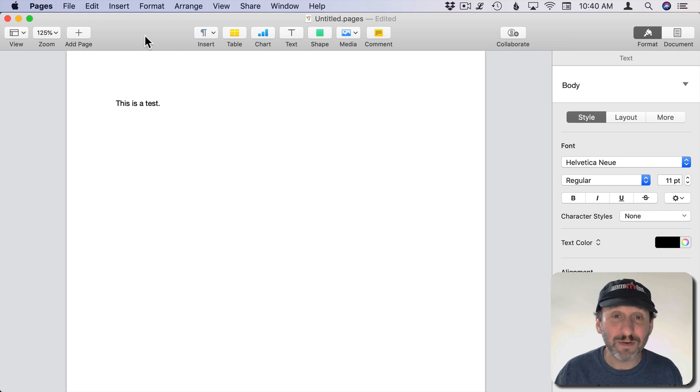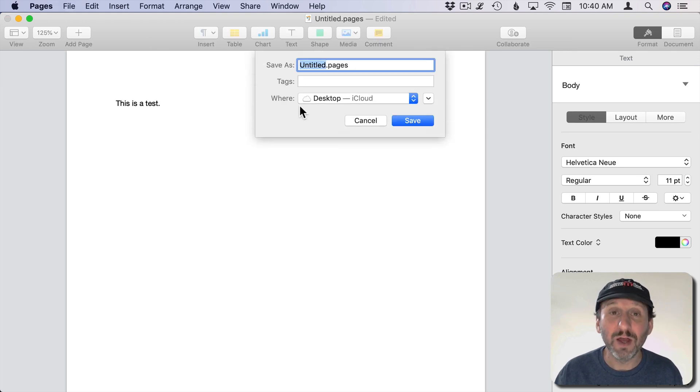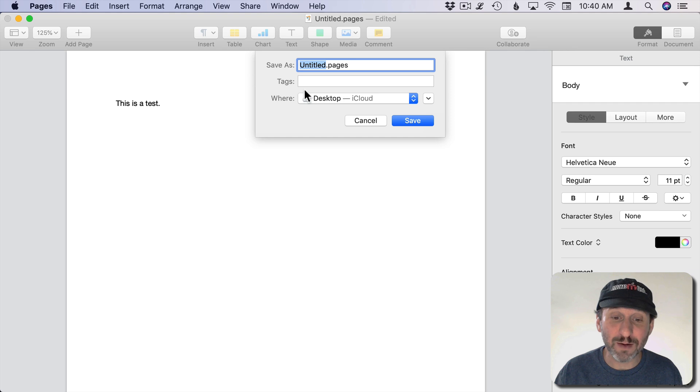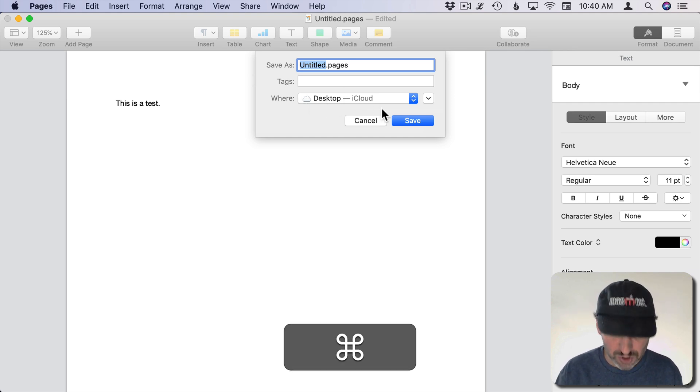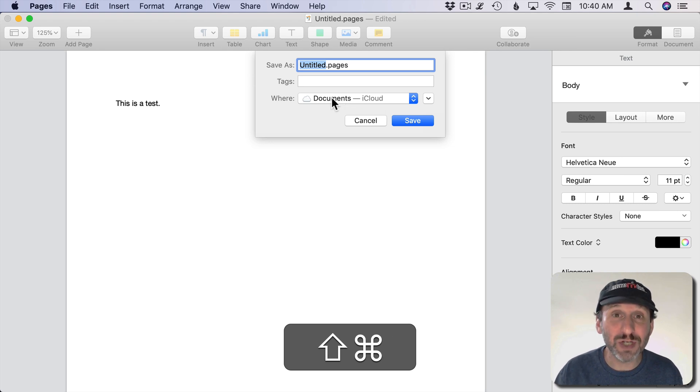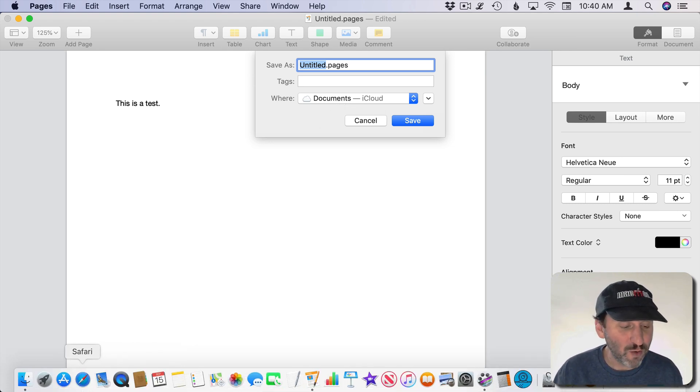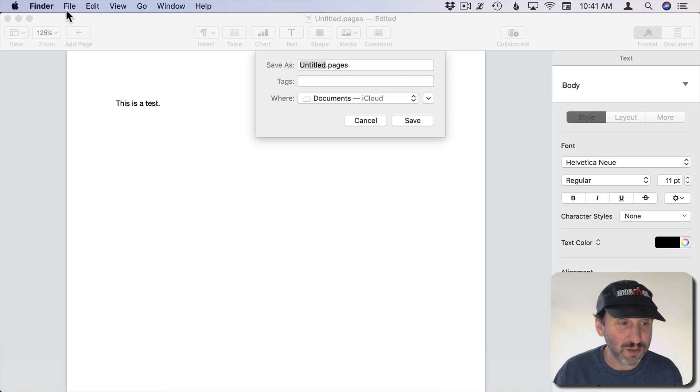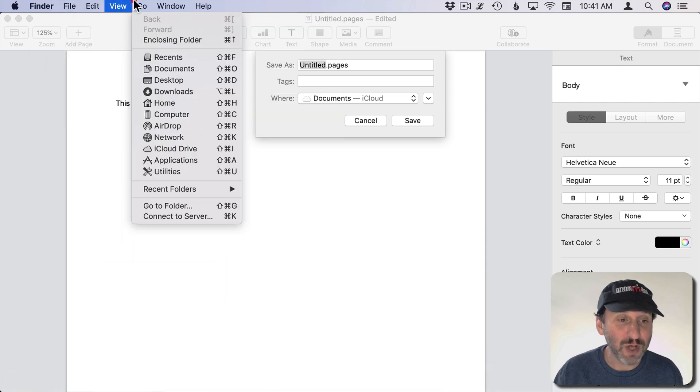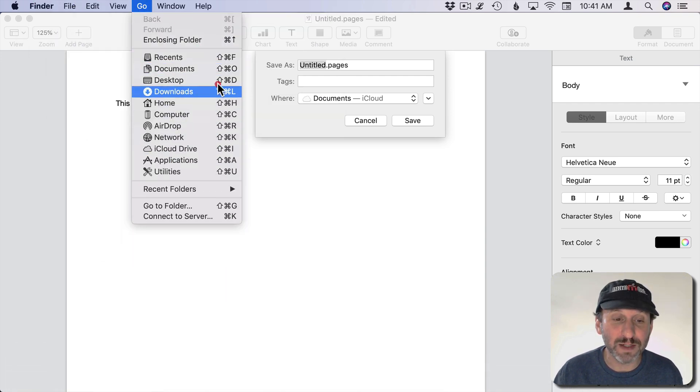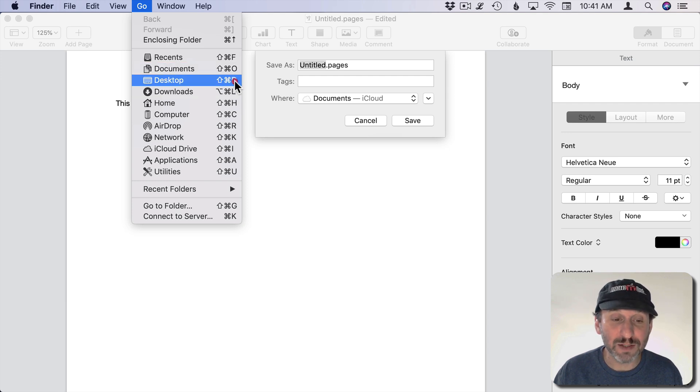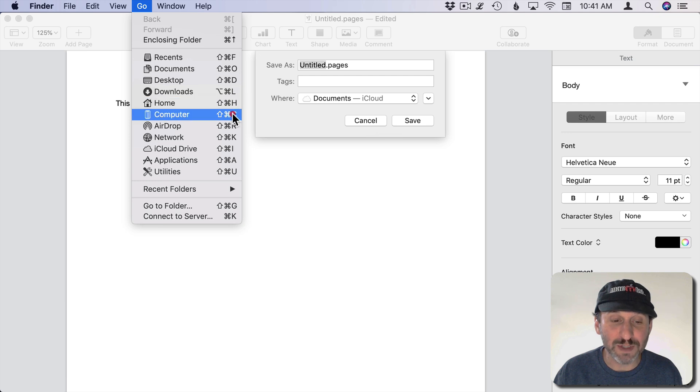Now you can navigate around to different folders in the Save dialog using the same keyboard shortcuts you use in the Finder. See here where it says Desktop. I could do Command Shift O and it changes to Documents. Where did Command Shift O come from? Well, if I go to the Finder here, there's a Go command and you could see all these keyboard shortcuts. Command Shift O for Documents, that's D for Desktop, L for Downloads, H for Home, C for Computer, etc.